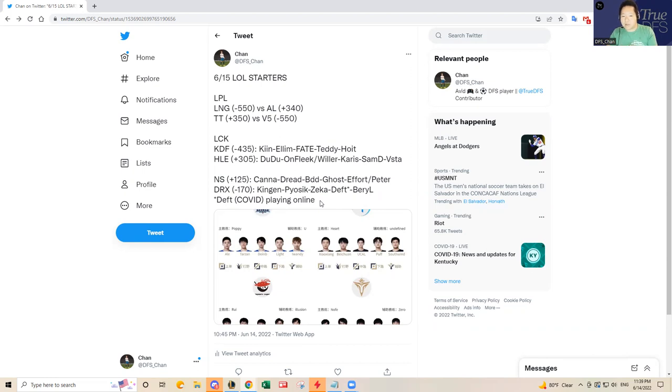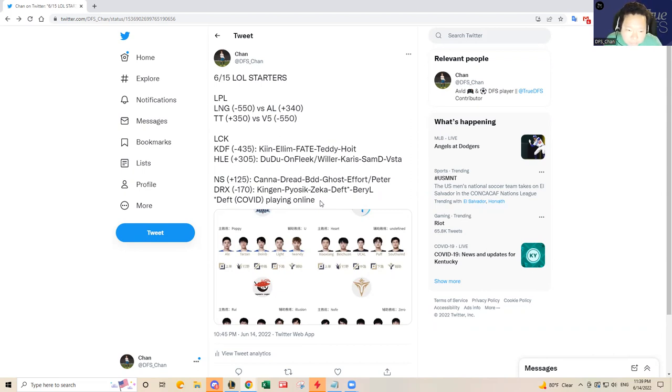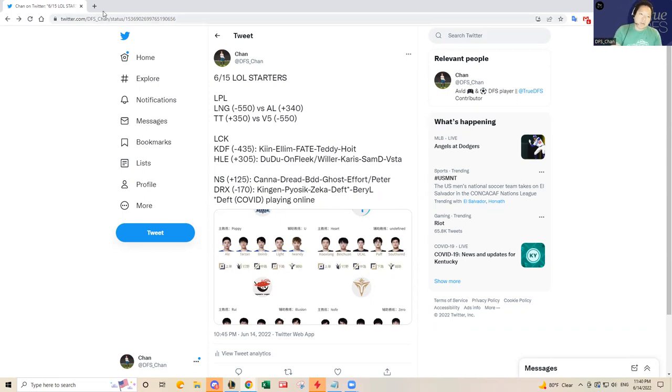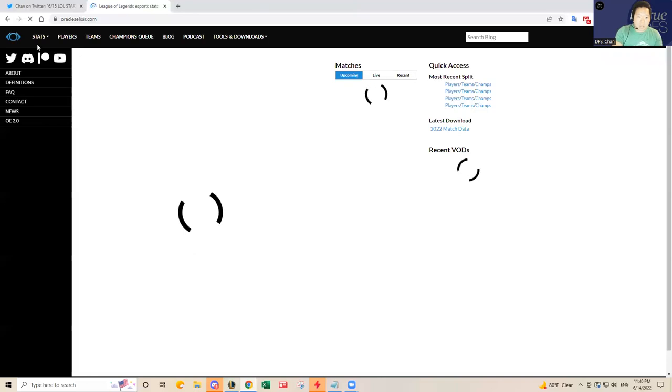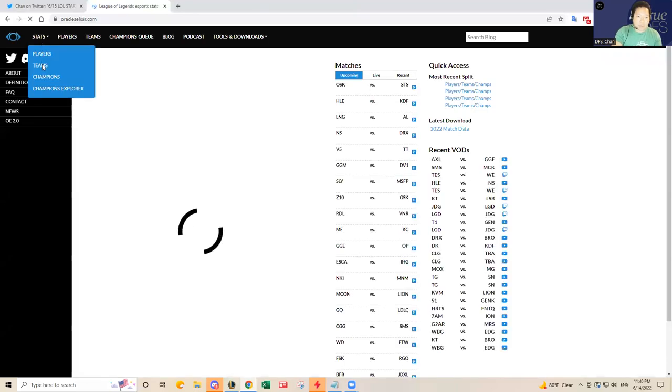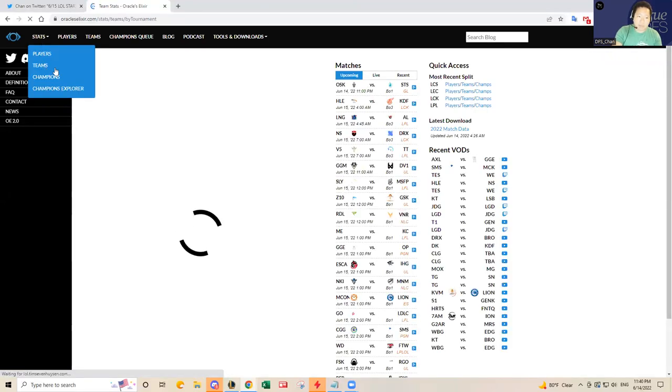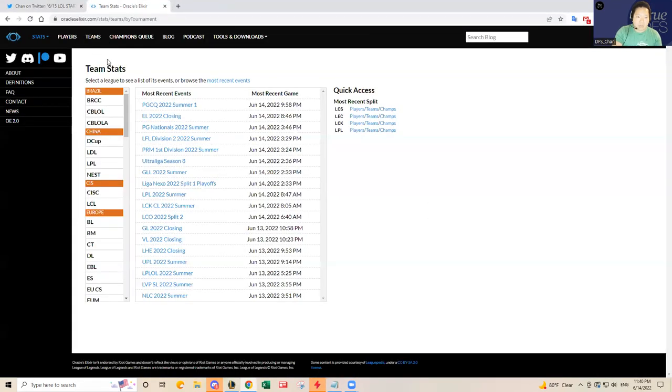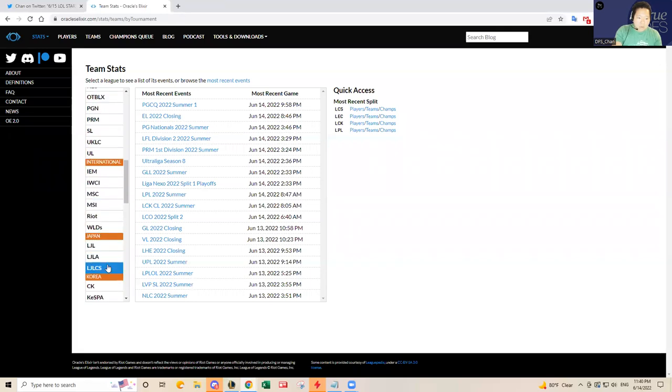Overall I think all favorites - the sizable favorites LNG, V5, and KDF - they all should win. If I were to take a chance on the kill upside, as those of you who don't know, generally LPL games are more bloody compared to LCK games. People tend to stack LNG and V5 for cash hoping that they're more bloody than LCK games. But I do want to check out one thing for LCK games real quick, the kill upside from last split.